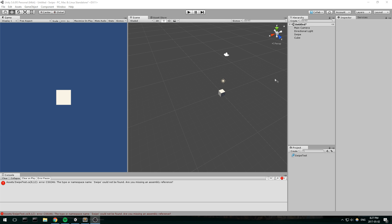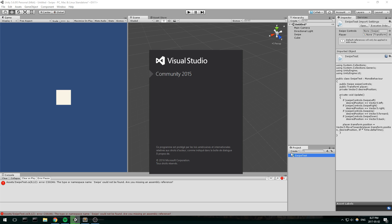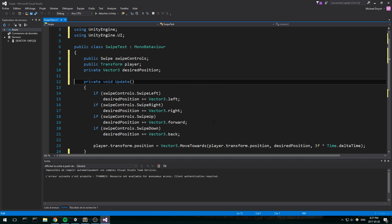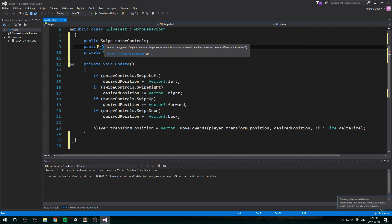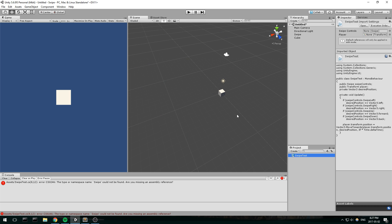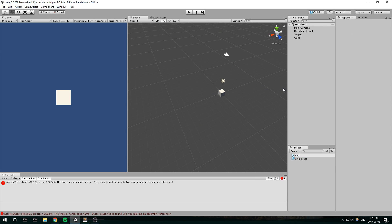Right now we have a scene that's pretty much just empty, but I've added a simple cube. I have a script called SwipeTest which we'll be using later to test our swipes — this is not part of the tutorial itself. It's a simple script that moves my cube based on the swipe direction. It takes in the swipe component which doesn't exist yet — we're going to create it now. Let's create a new C# script called Swipe.